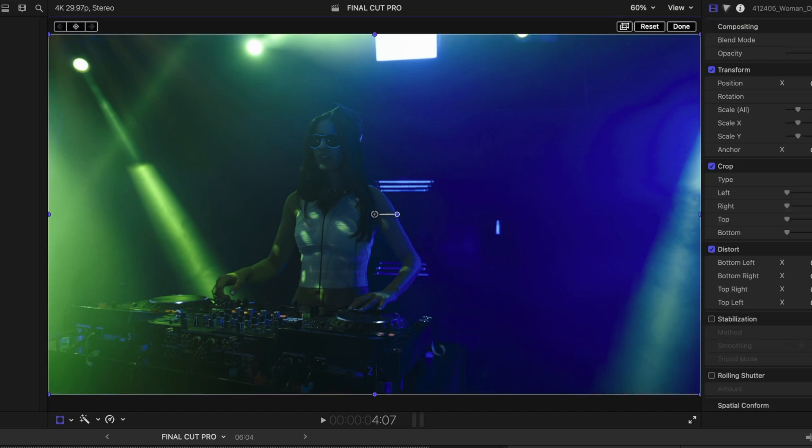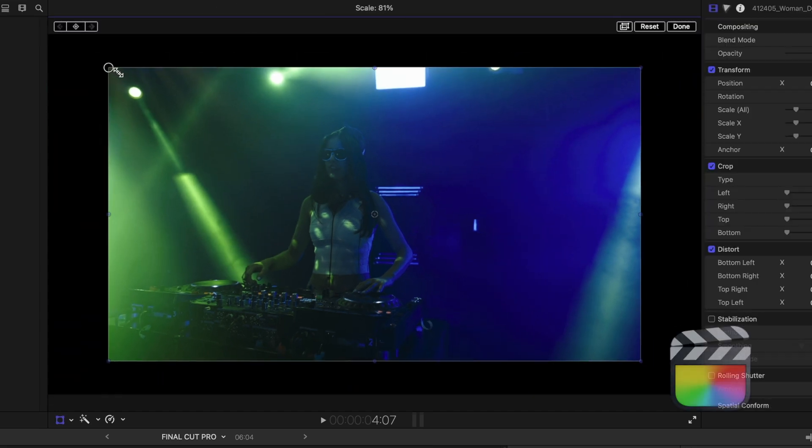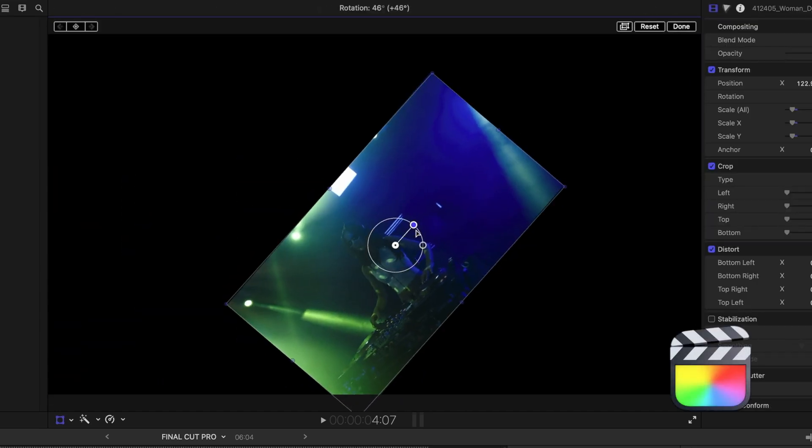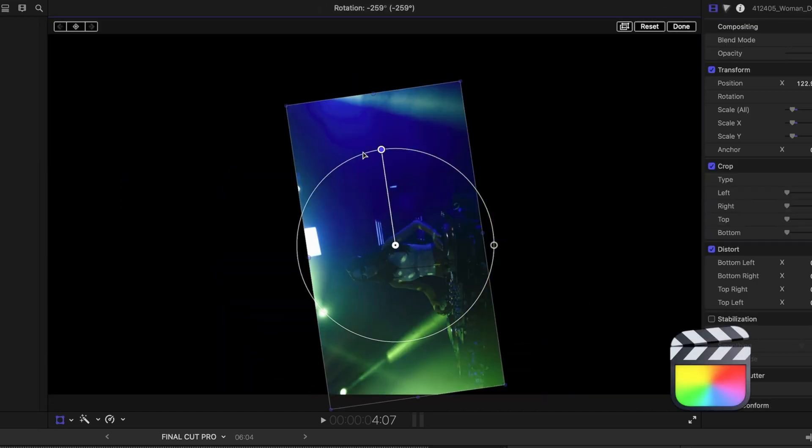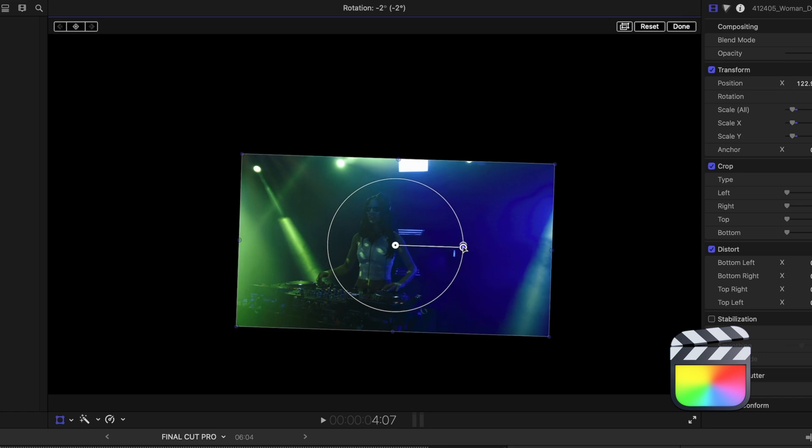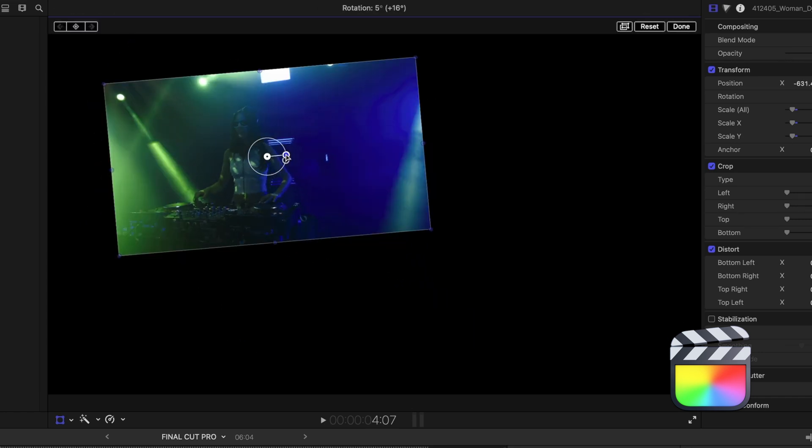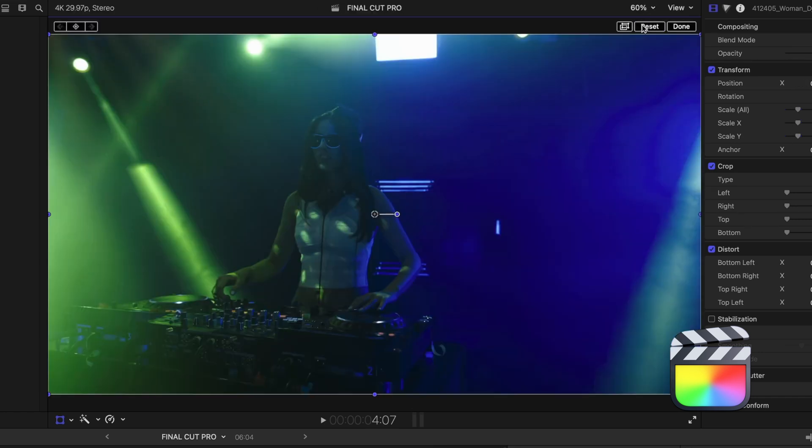In Final Cut, I have a lot more control. I can scale my shots down. I can also rotate at any degree so they don't fill up the entire frame, and I can reposition them so much easier.